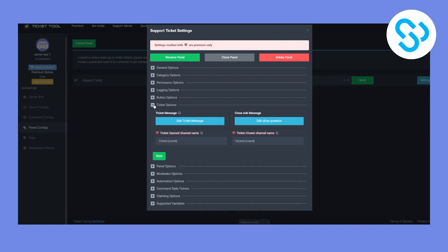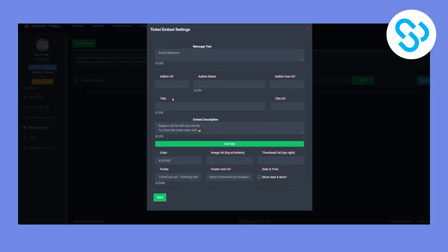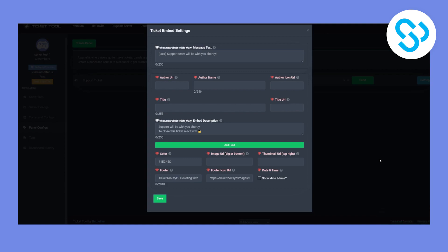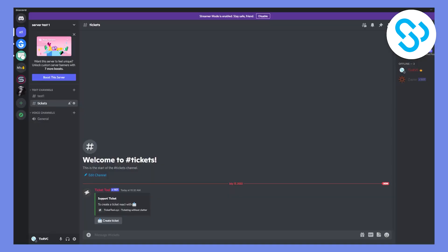We can go to Settings, then Ticket Options, and edit the ticket message. For example, we can set it to say 'Support team will be with you shortly.' Then hit Save. This message is now saved for our support team.